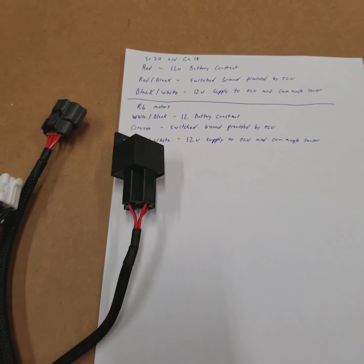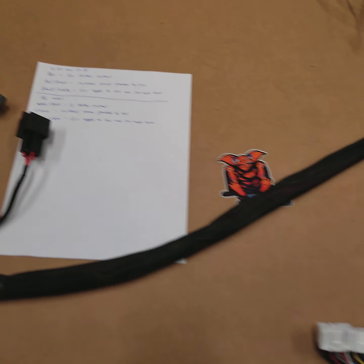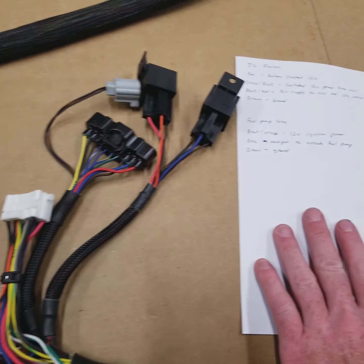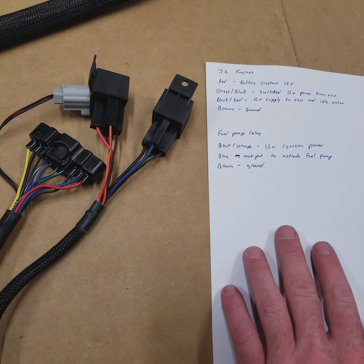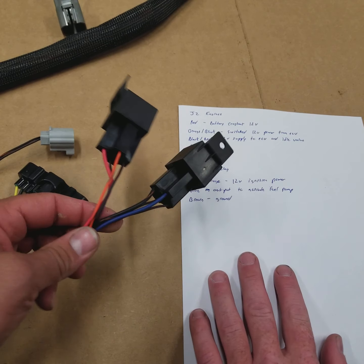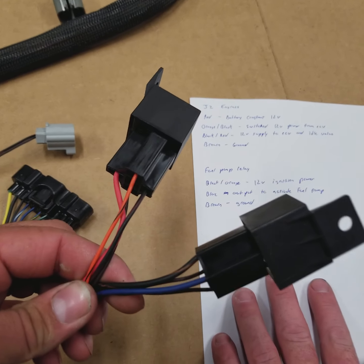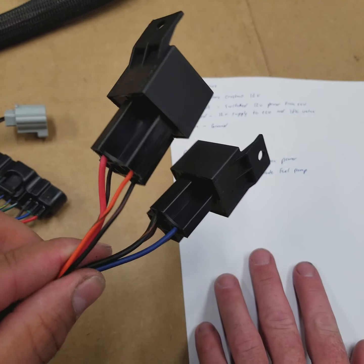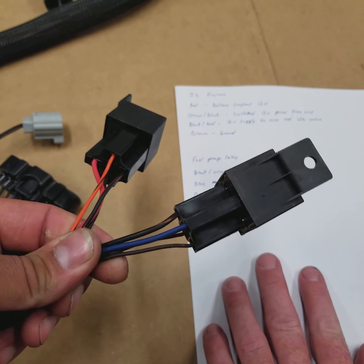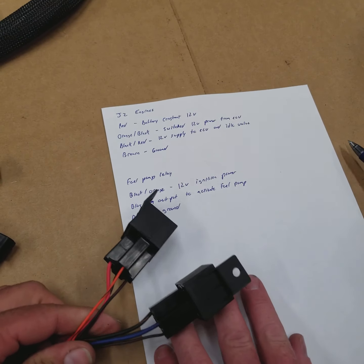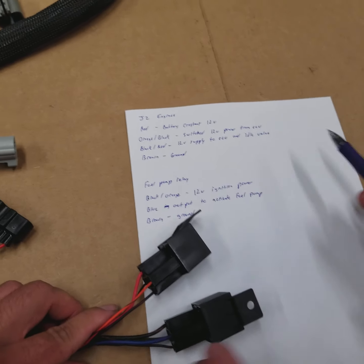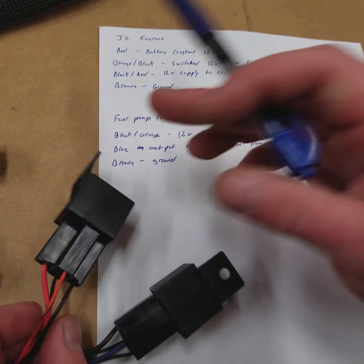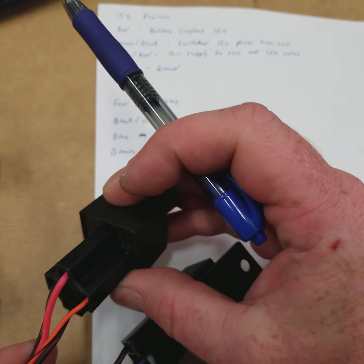Now we're going to go ahead and take a look at the JZ variants. So the JZ engines are similar, but the main difference is instead of the ECU providing a switch ground, it's going to provide a switch 12-volt. So what we'll do here is we'll just take a look at this relay.